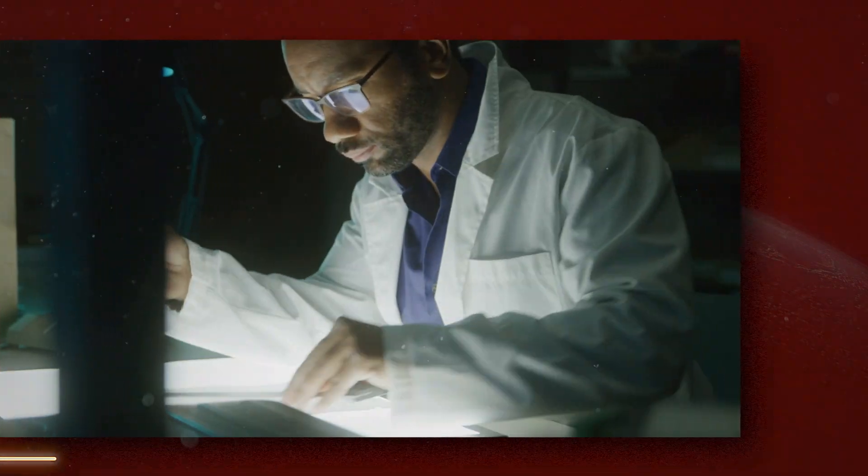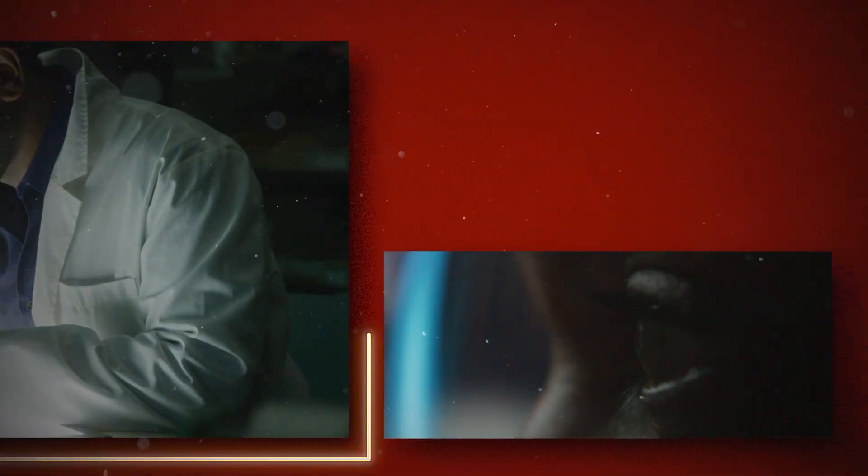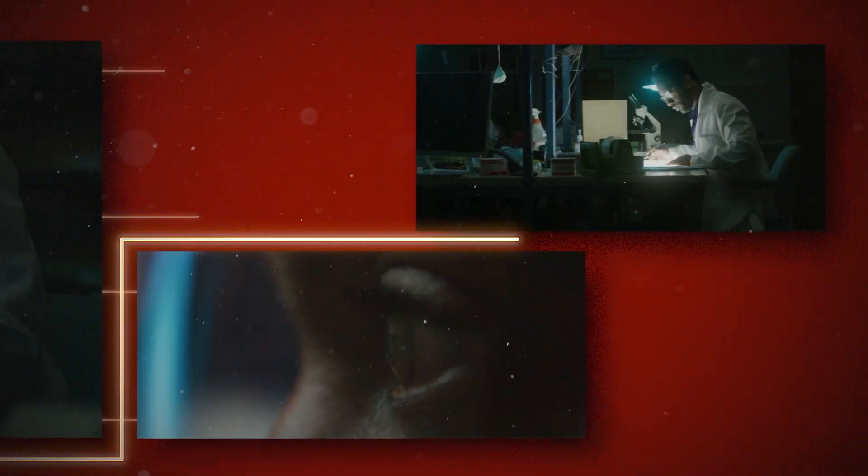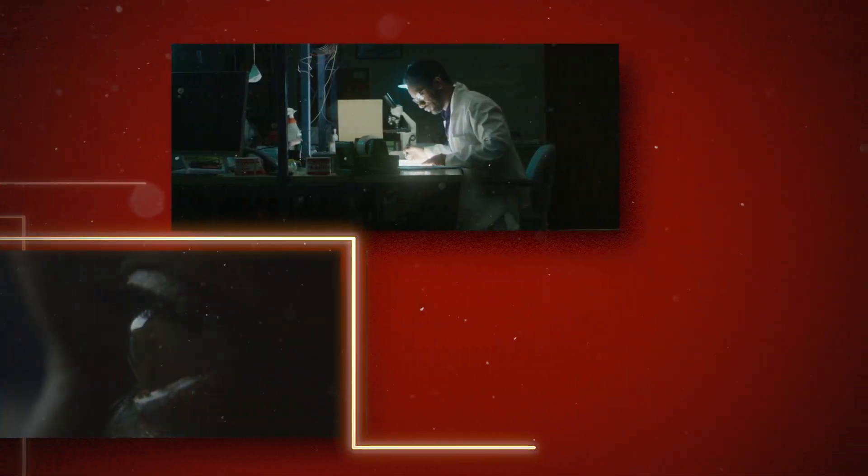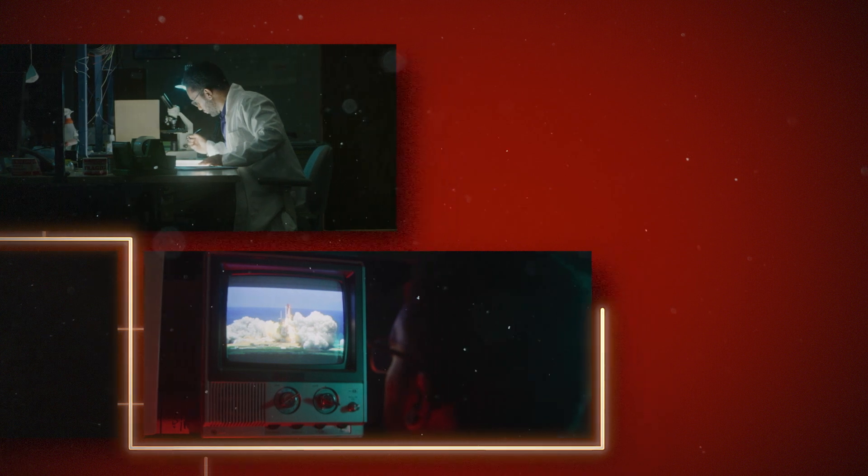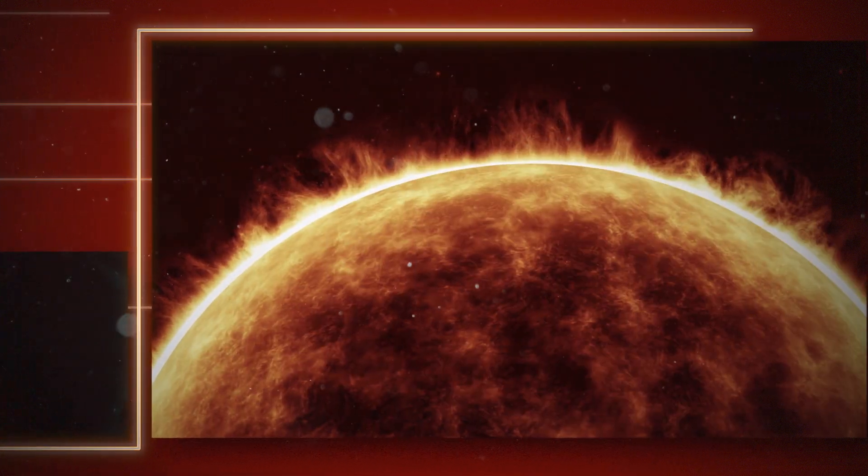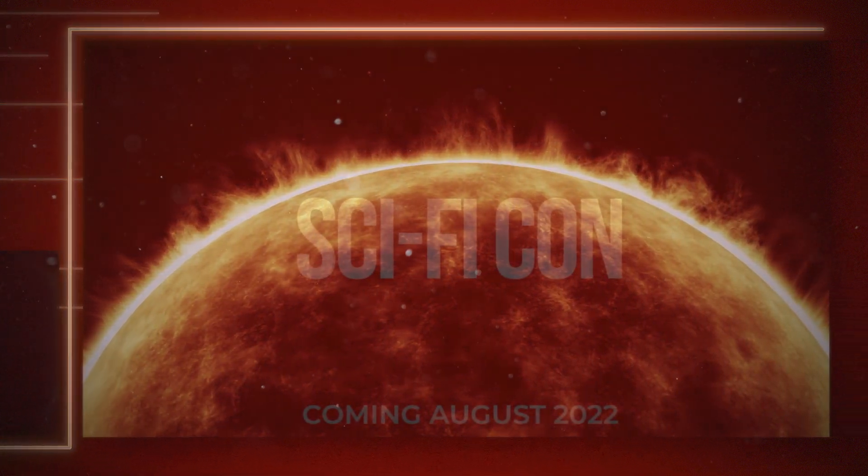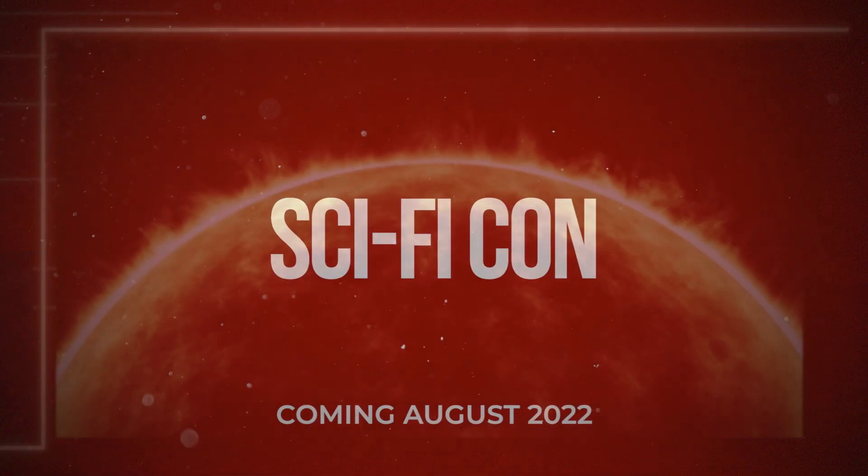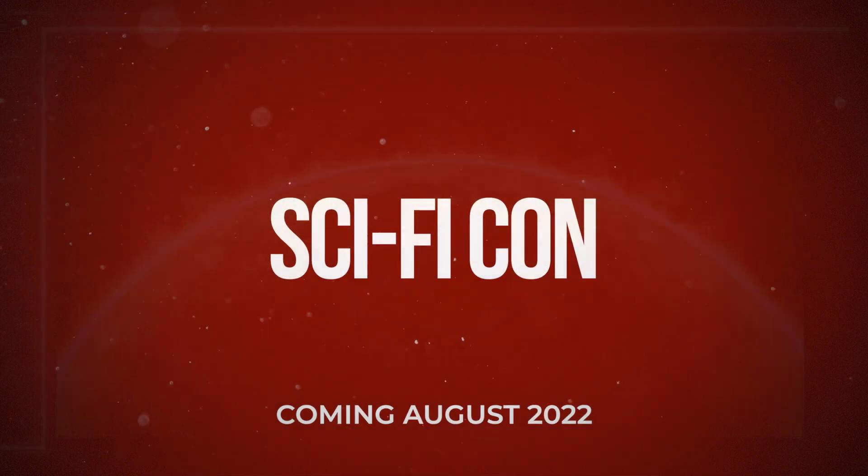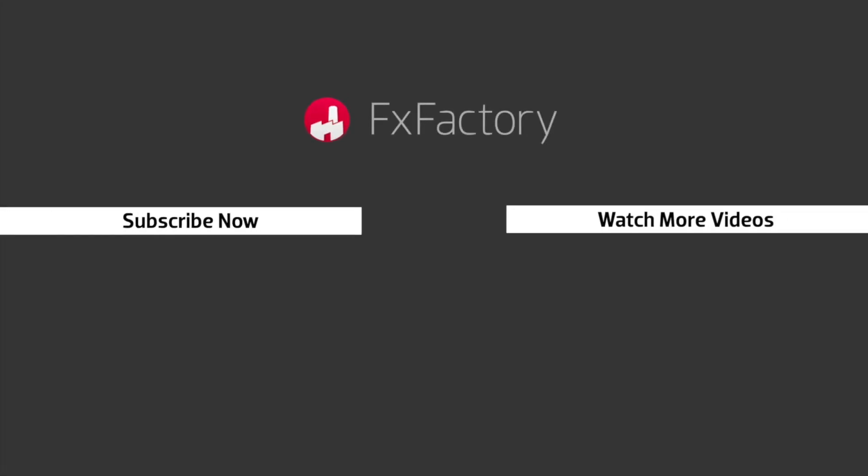I just created a stellar intro in minutes that would have taken me hours to create by hand. Century Creative's epic intros will really elevate the quality of any timeline. Try out a wide range of great audio and visual effects at fxfactory.com.